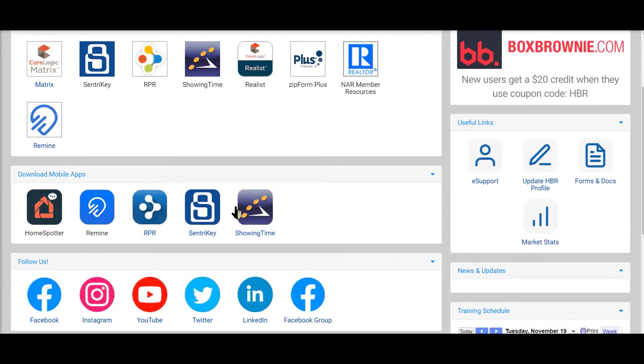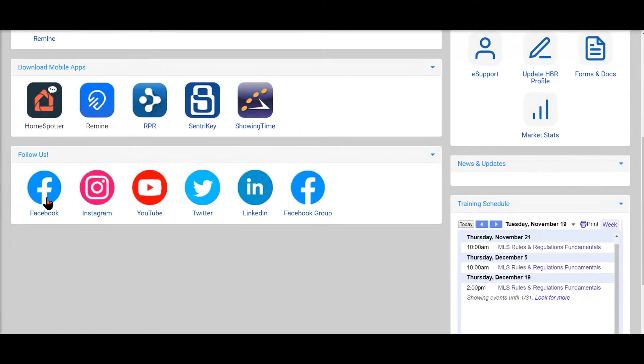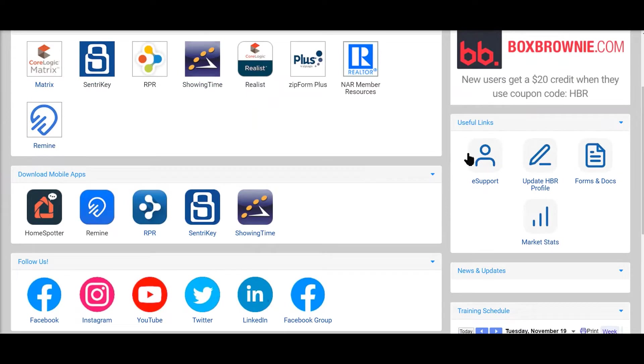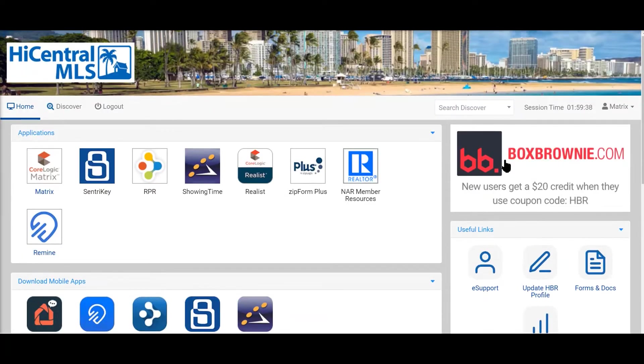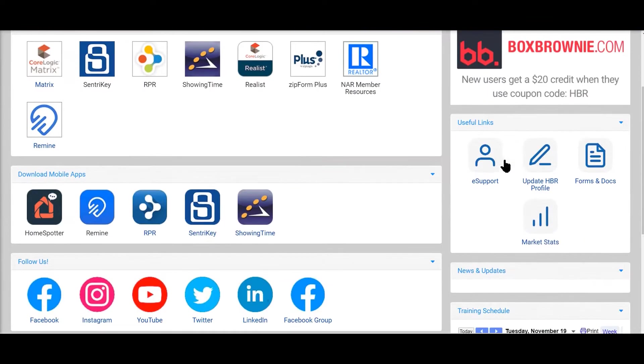We also have - you can download these apps, mobile apps for your phone, and you can also follow us on social media. To the right side we have our sponsor Box Brownie. They actually can edit photos.